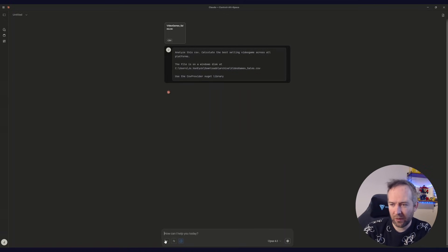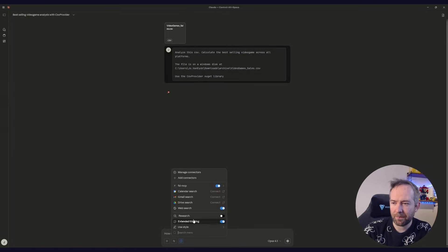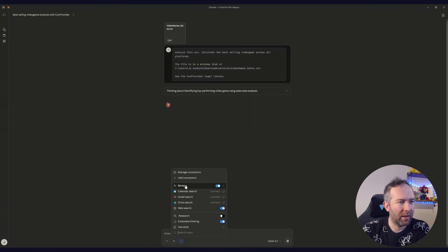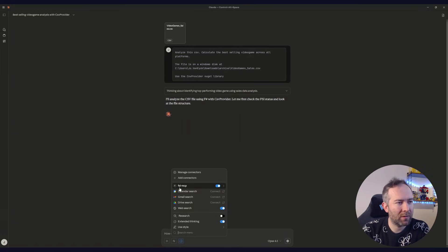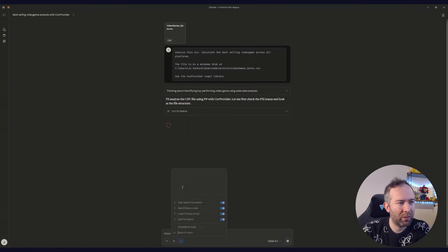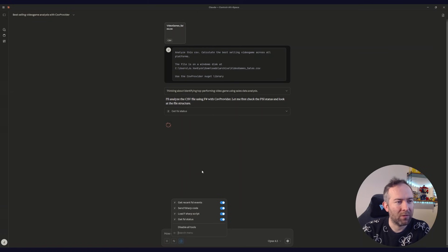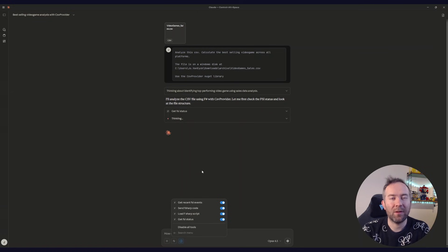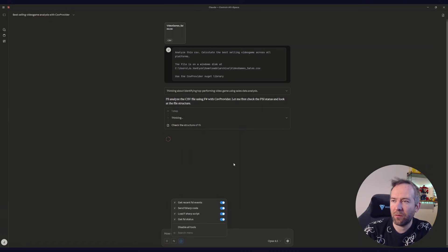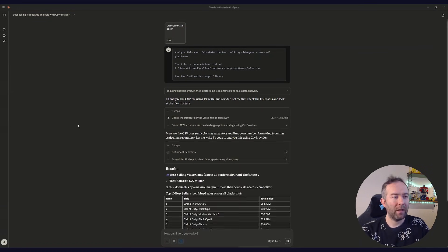One thing I forgot to mention, pretty important. There's this extra integration, the MCP server, which we built, which allows it to run and execute F# code, of course.